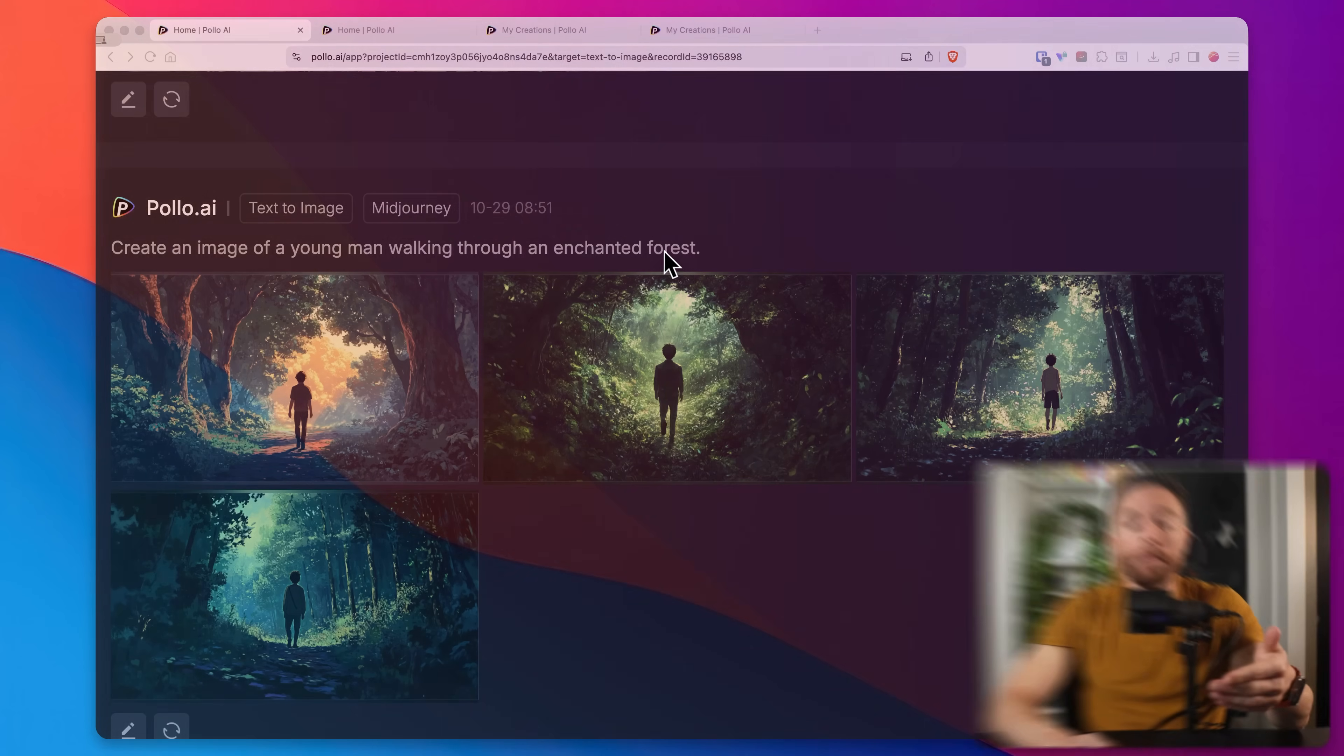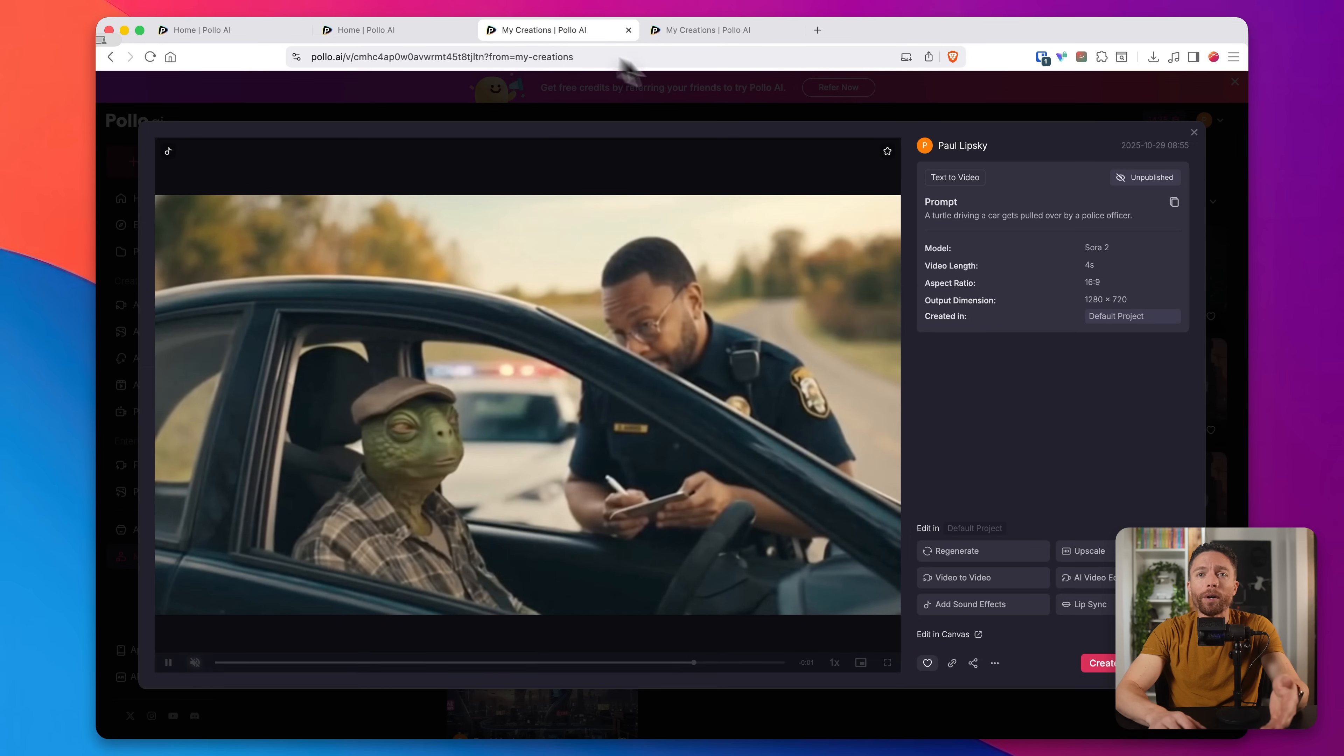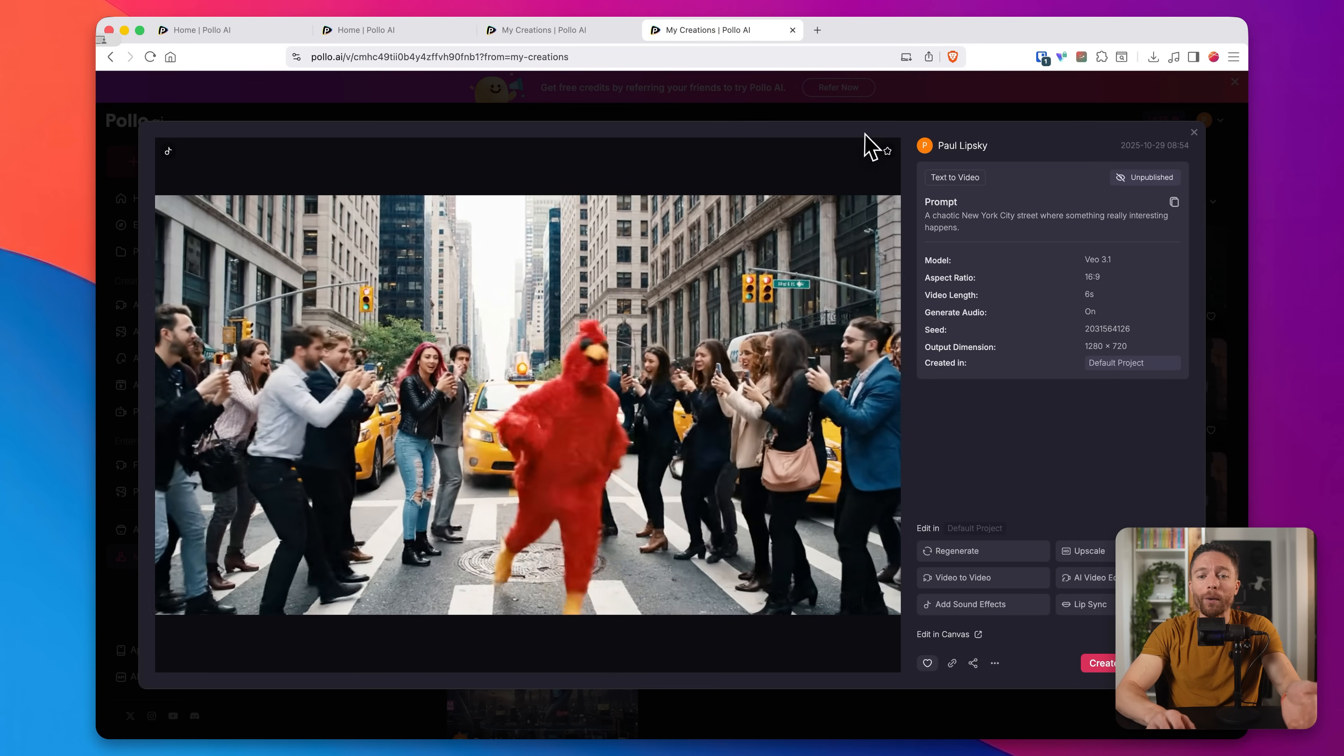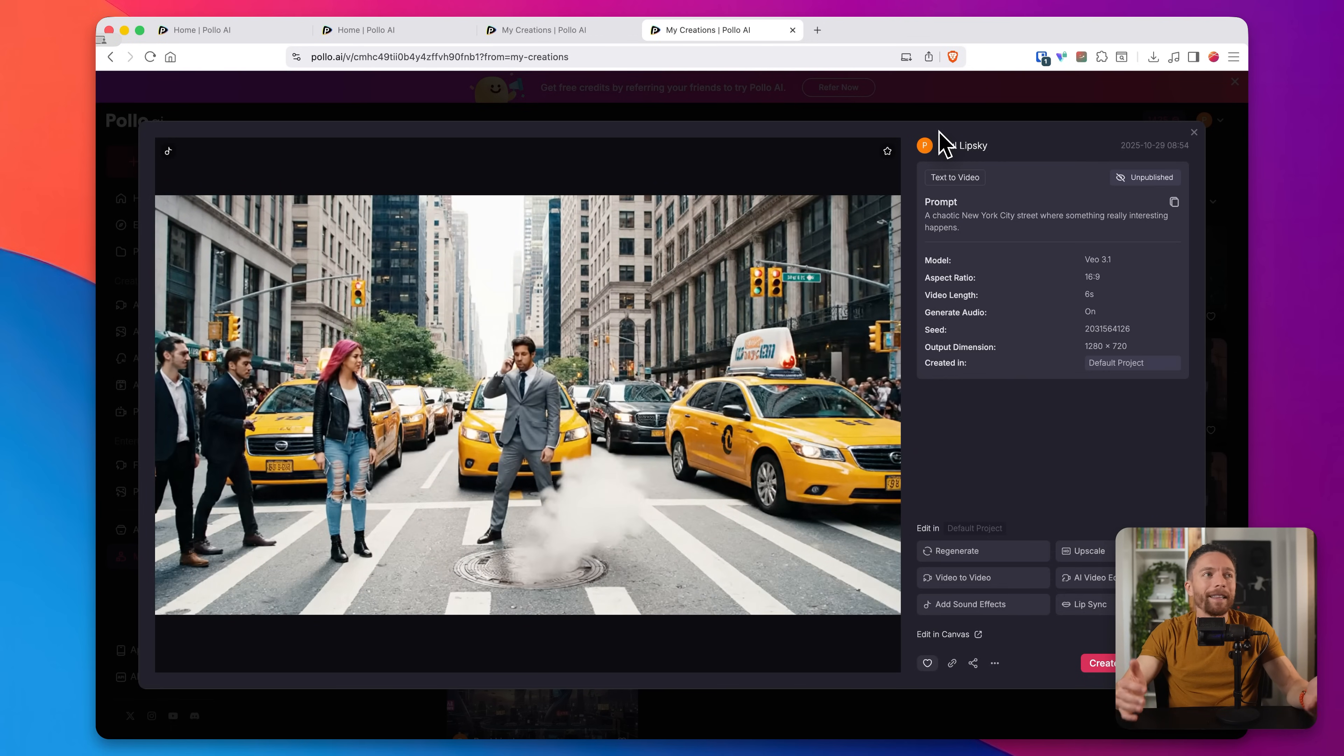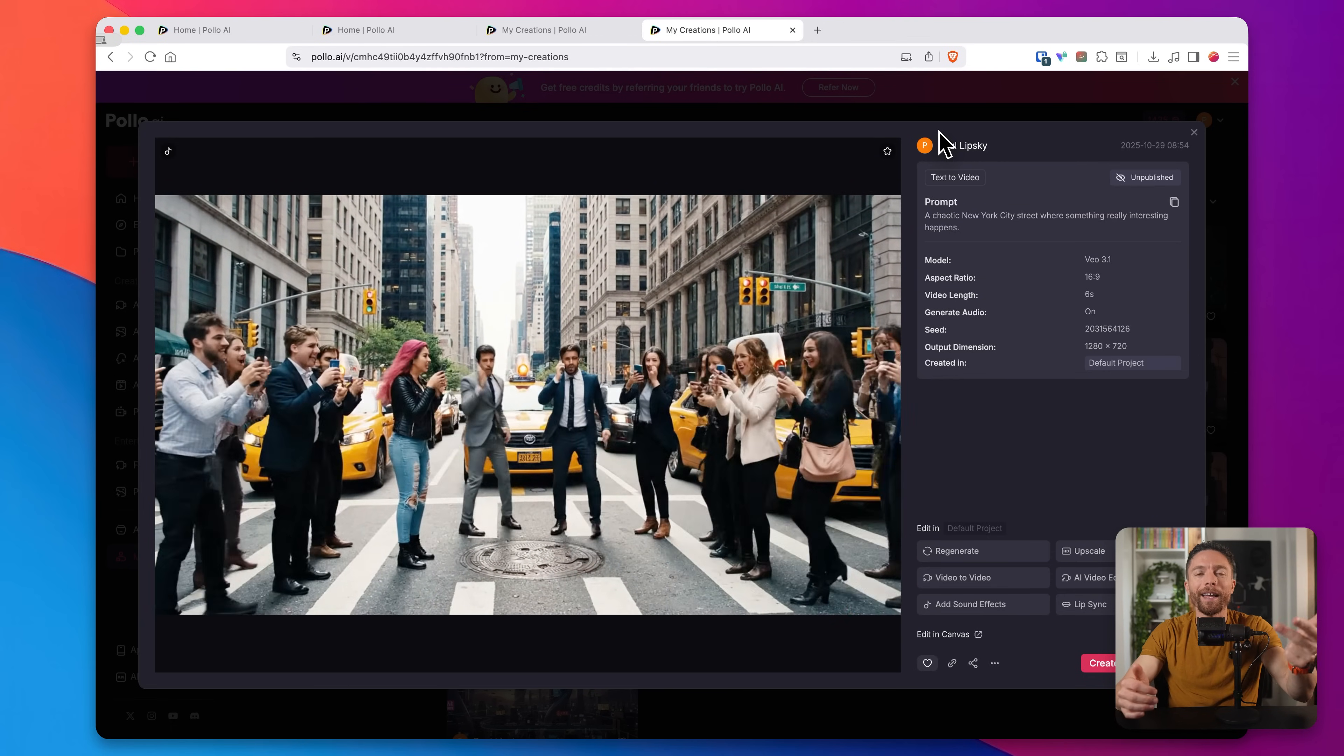So here's the thing about creating AI videos and images. If you want the best results, you need to be using the best model for each specific task. Mid-journey might be best for one type of image, but Flux is better for another. Sora is great for videos, but sometimes Vio gives you better results. The problem is that means you're paying for Mid-journey, you're paying for ChatGPT, you're paying for Gemini, and those subscriptions add up fast.